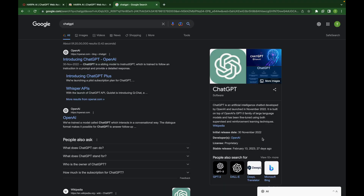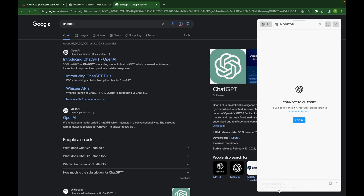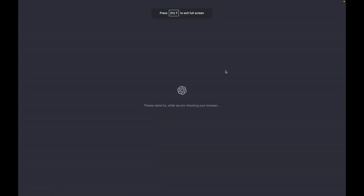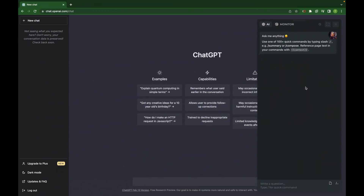Once you're done downloading and installing the Chrome extension, you just need to go on Google and you will see a dialog here. If you click on it, it will ask you to log into your ChatGPT account. You just need to click the login button and it will log into your ChatGPT account. When you are done logging in, this is how it will look.